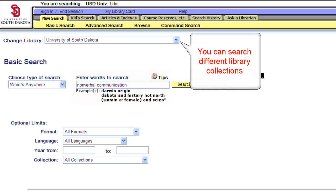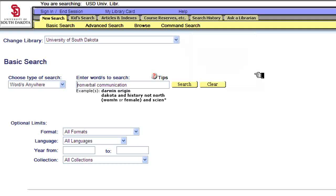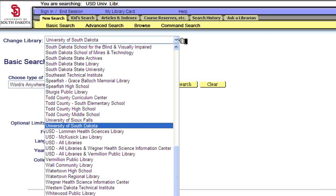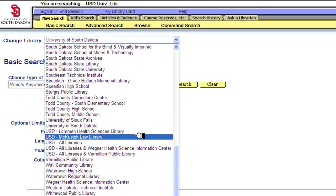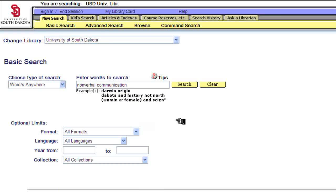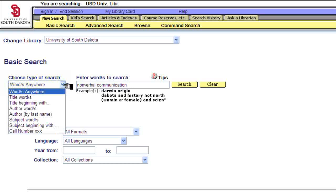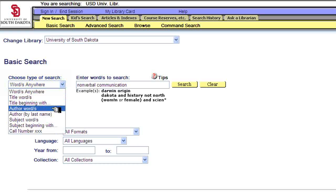The Change Library field allows you to select which library's collection you are going to search. The default setting at the University Libraries is University of South Dakota. Just above the topmost toolbar, you'll see in black font: you are searching USD University Libraries. Clicking on the blue box with the down arrow on the right-hand side of the Change Library field allows you to select different library catalogs from across the state of South Dakota. You could choose the Vermilion Public Library, you could choose the McKusick Law Library at USD, and other libraries, but for now we'll remain within the University of South Dakota. The Choose Type of Search field allows you to limit your search to words anywhere, title words, author words, subject words, or the call number of the item if you know it.